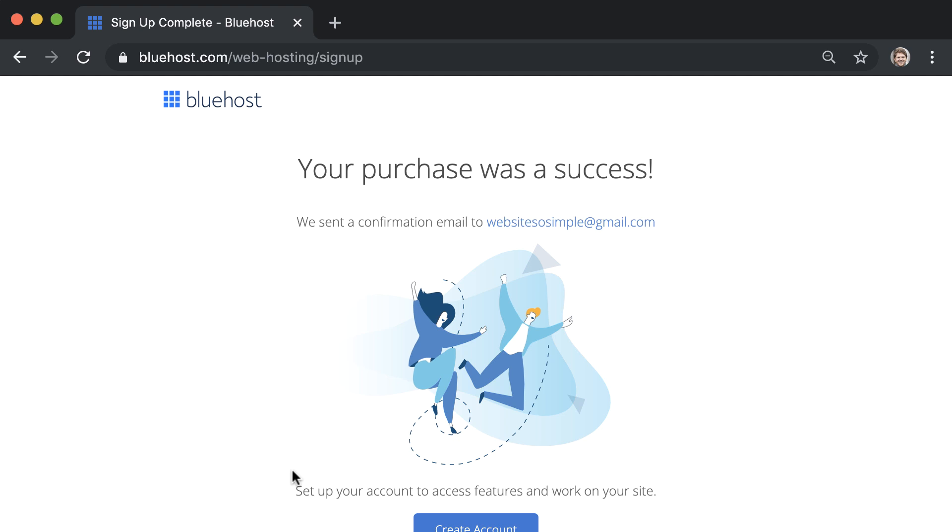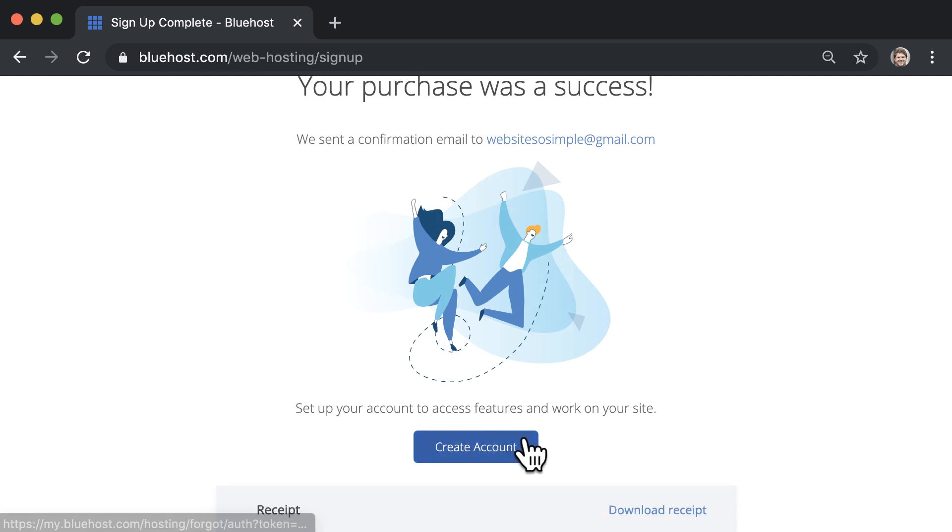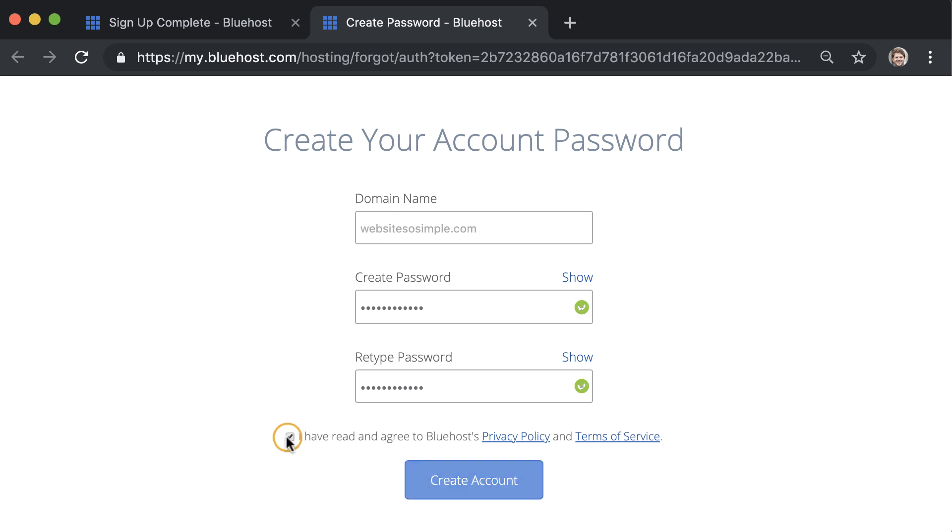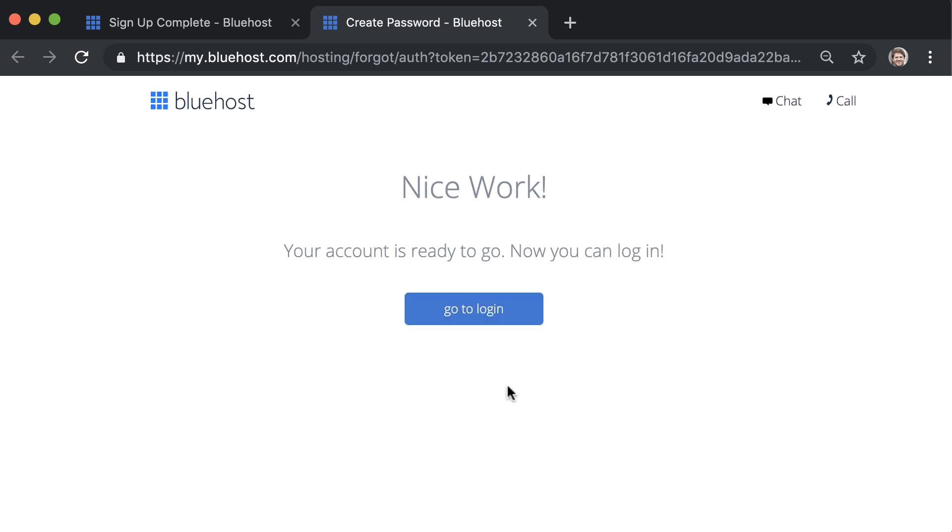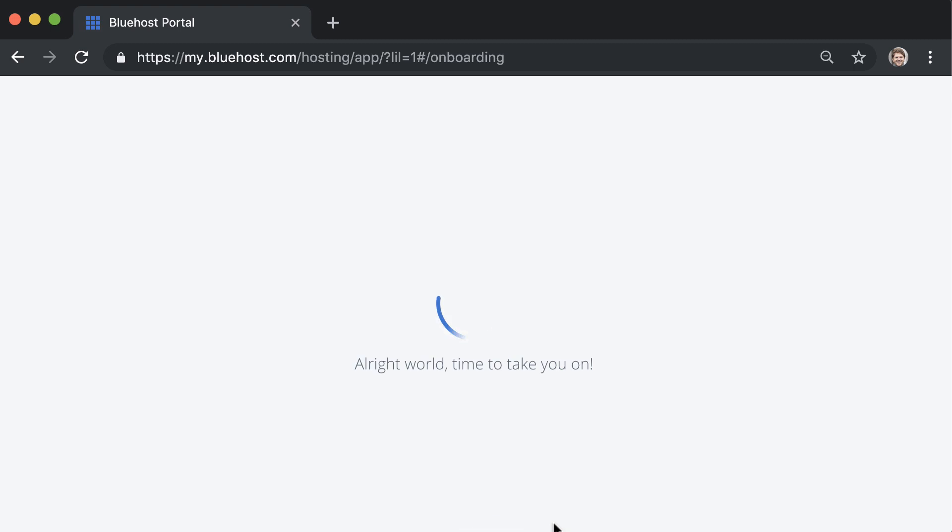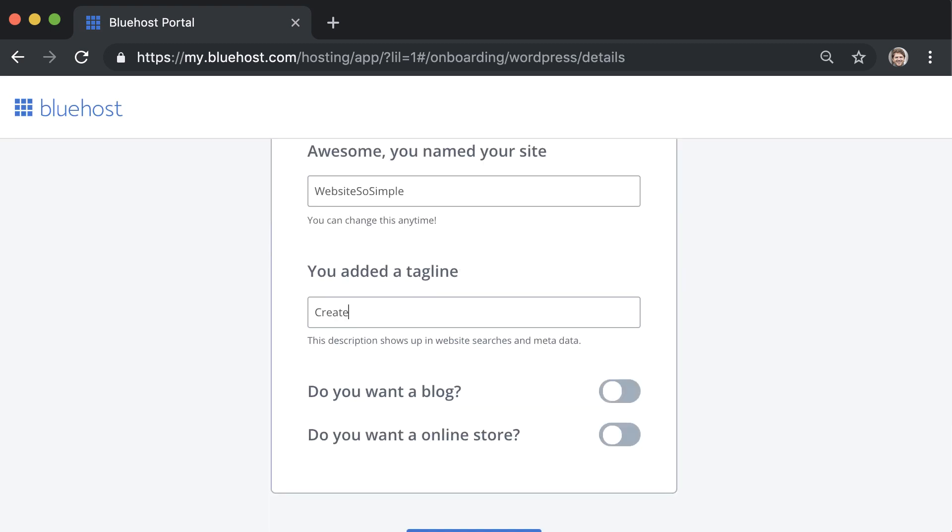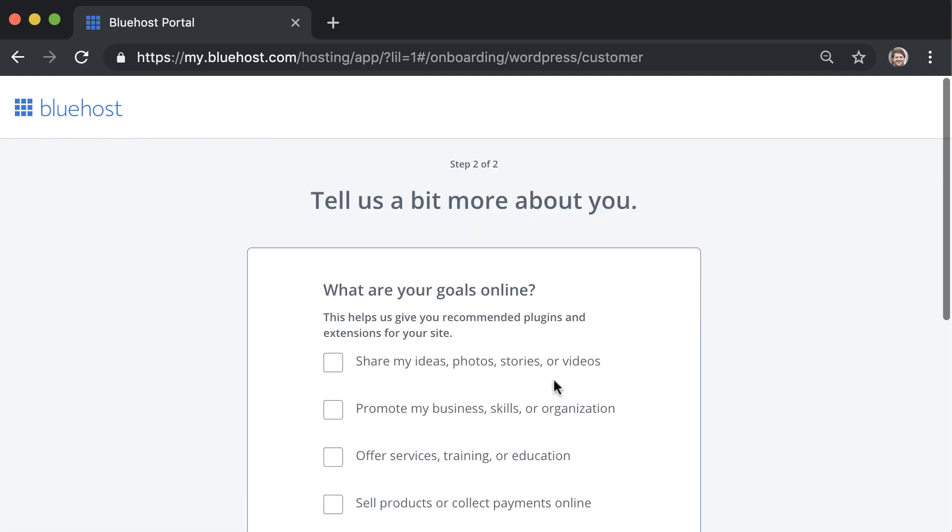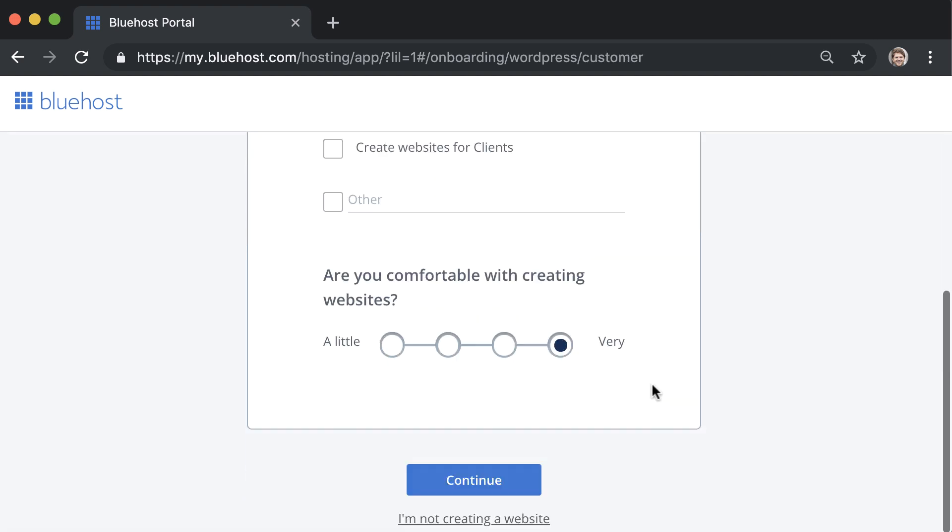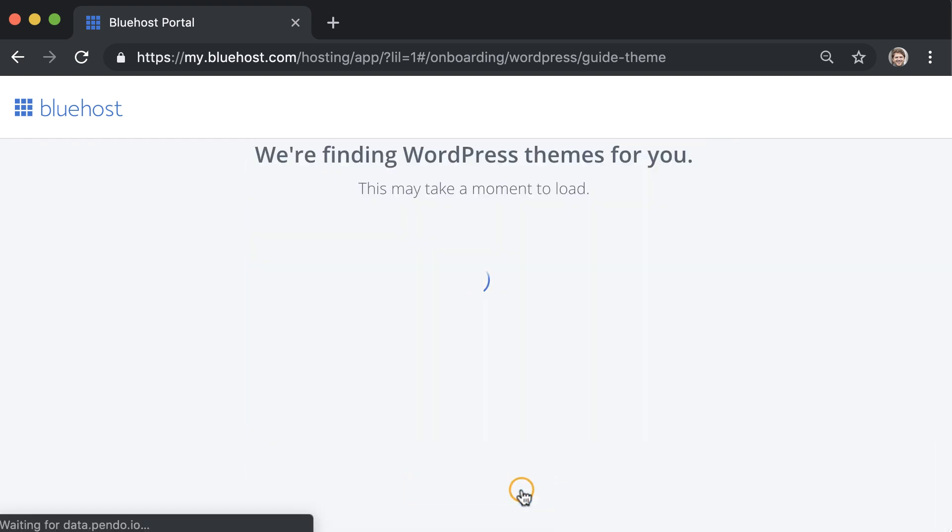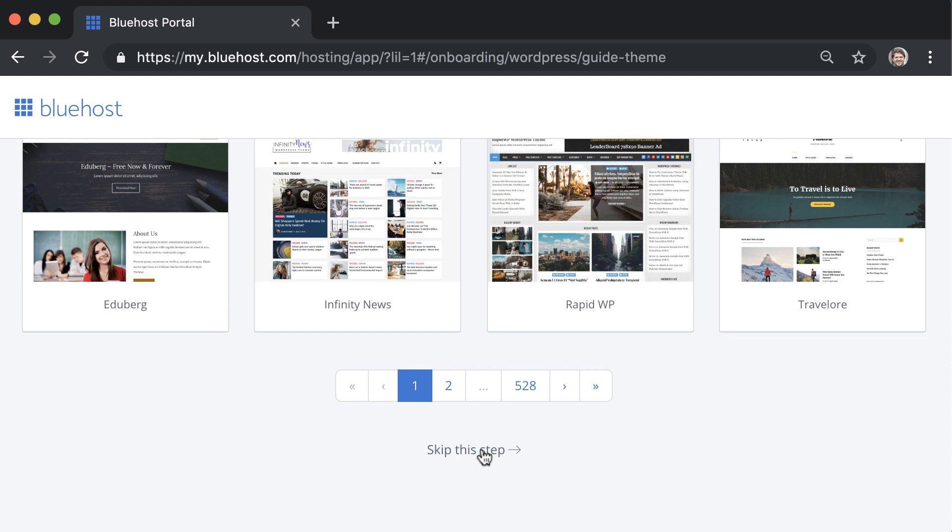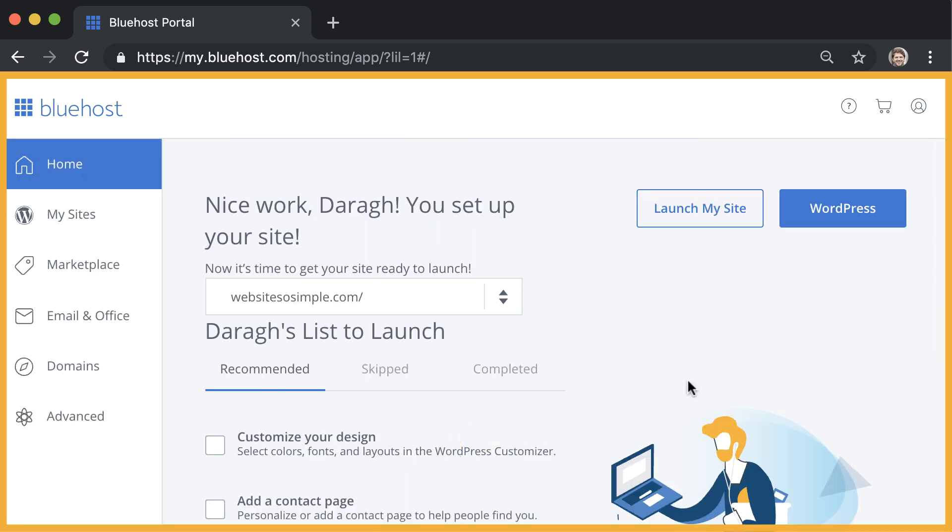And once you see that your purchase was a success, go ahead and create an account. Just enter a password and log into the account that you just created. Then answer these short questions about your website, give some details about yourself, and then skip the final step of the onboarding process. You will now be logged into your Bluehost account where your hosting and domain is already set up.